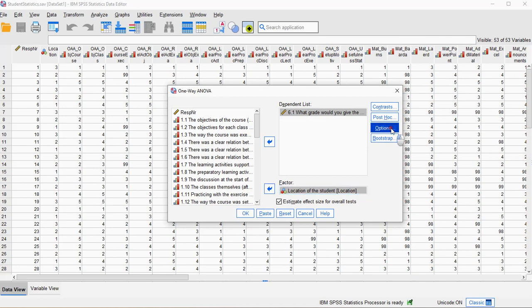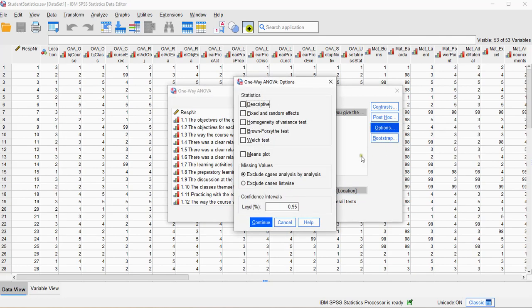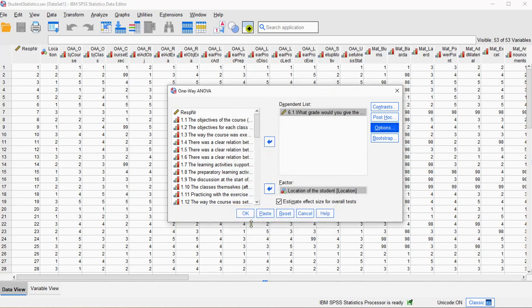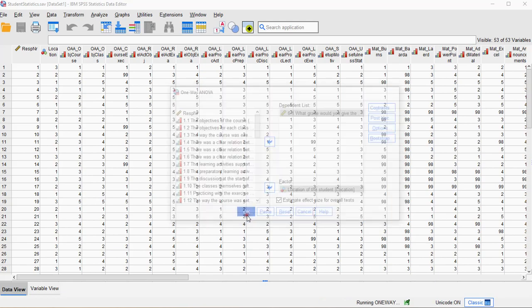Then under Options, and that's important, we have to select the Welch test, because that's the one we want to see. Then click on Continue, and click on OK.